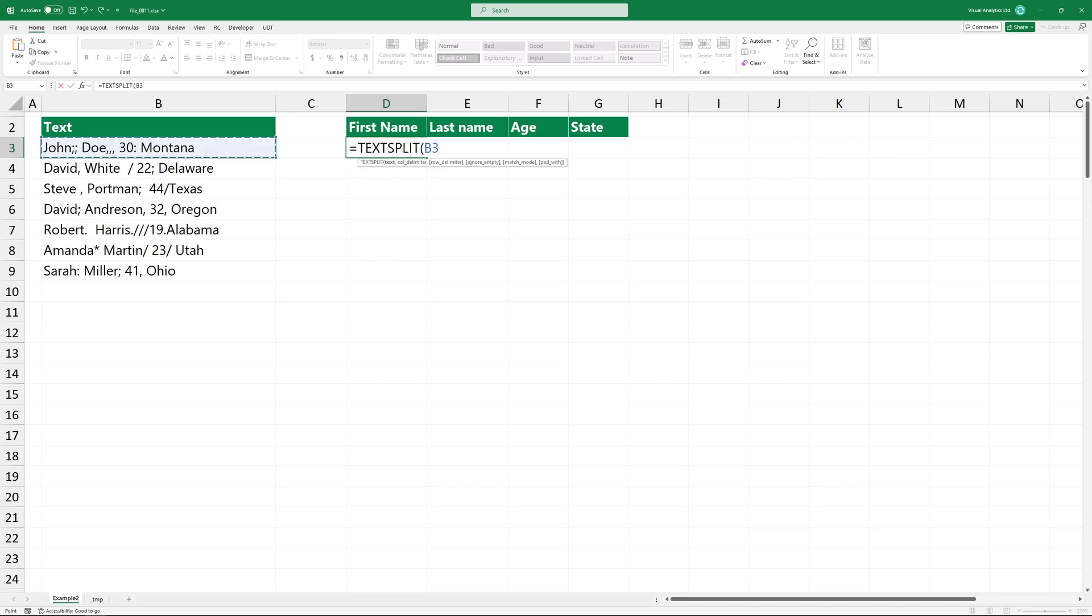The first argument is the text you want to extract multiple columns. The second argument is the column delimiter. Create an array using curly brackets.